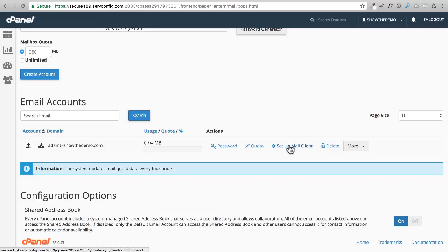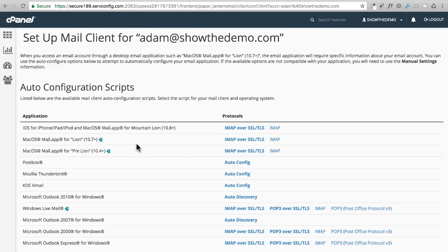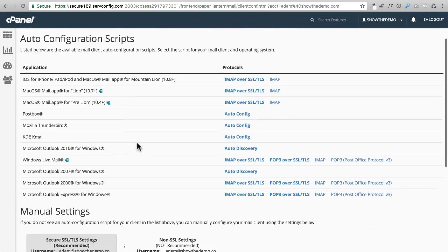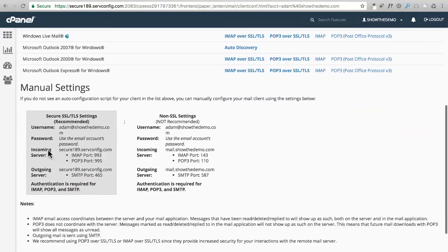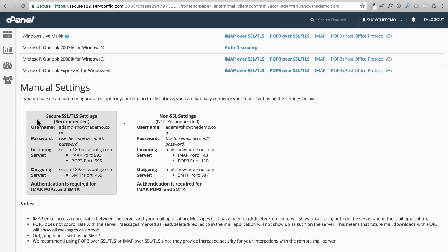What I want to do right now, you could also delete your email account, but I want you to click on set up email client. This is actually going to give you all the settings right here that you need to configure it on your phone or your program, and also in this WordPress website.